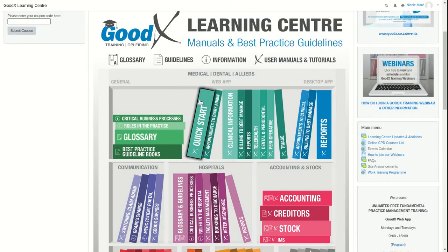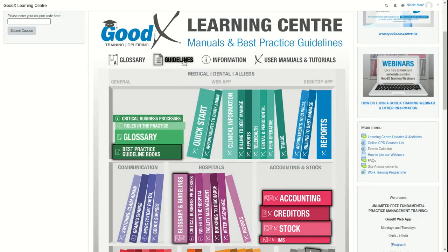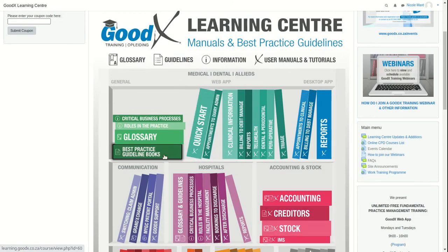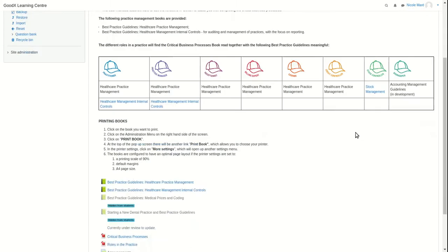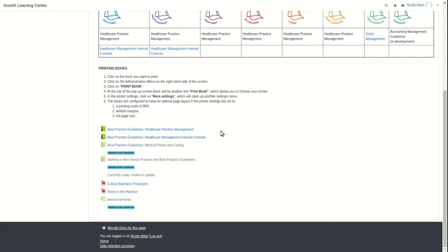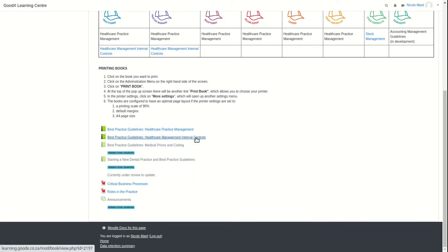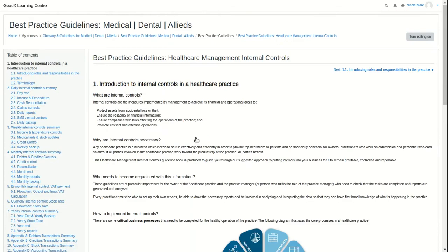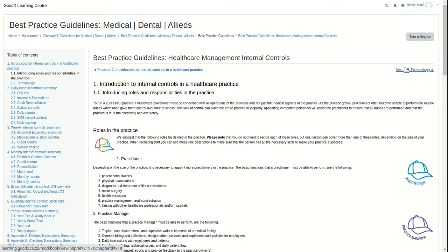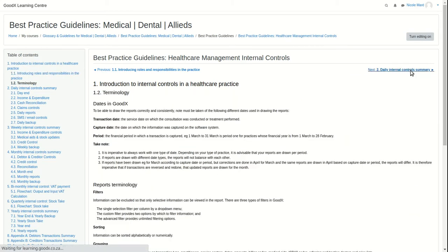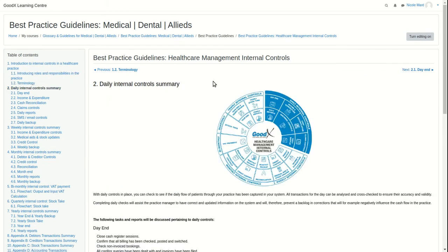Guideline books will tell you what to do in your practice and why you do it. Navigating into the guidelines book, you will find a small introduction and then the guideline books. For general guidelines, you might find the Healthcare Practice Management and Internal Controls books. Clicking on either of these books, you will be directed to its first page. Throughout the book's pages, the table of contents with its appendixes will be on the left-hand side of the screen.